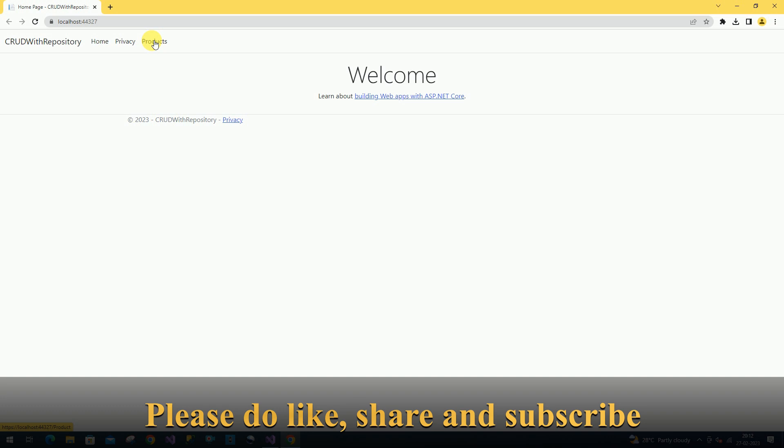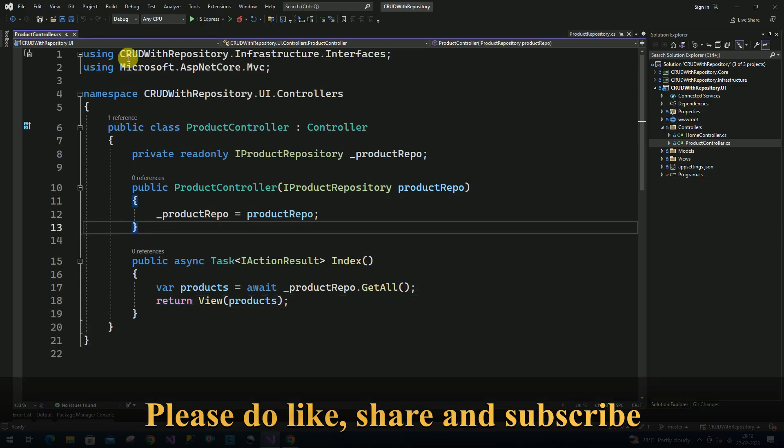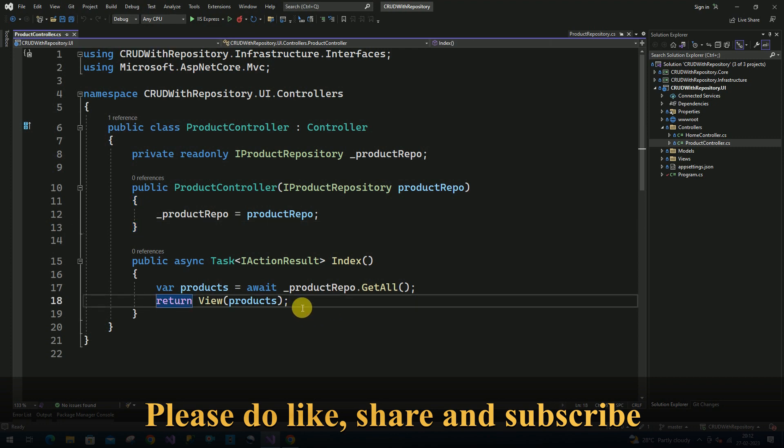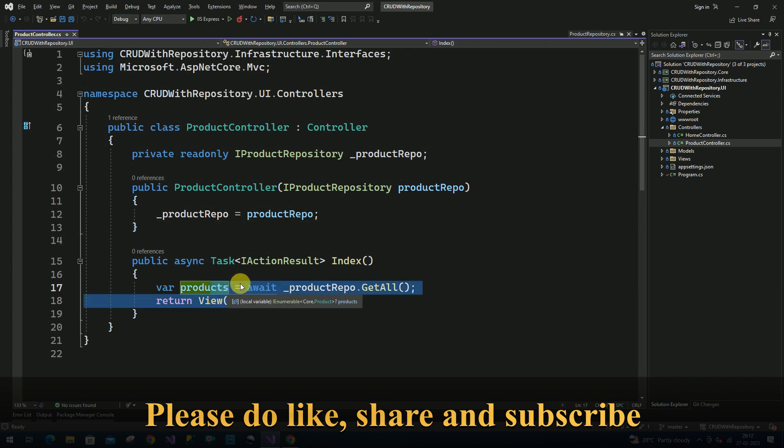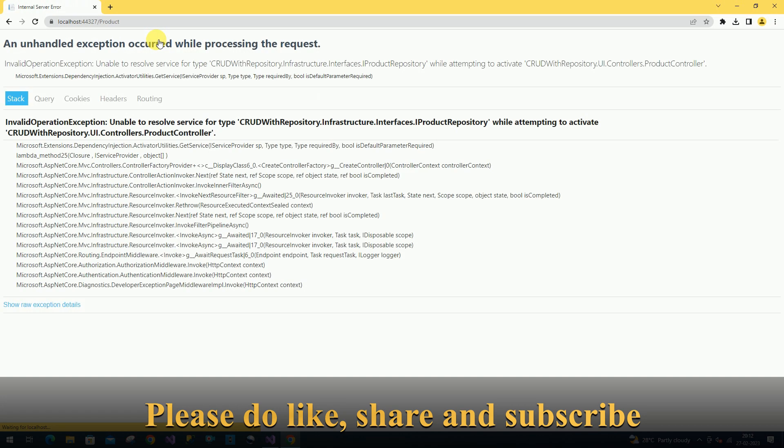Whenever we click on this product nav item, it's going to the product controller and it's going to read the products from the product table. I'll click on products here.